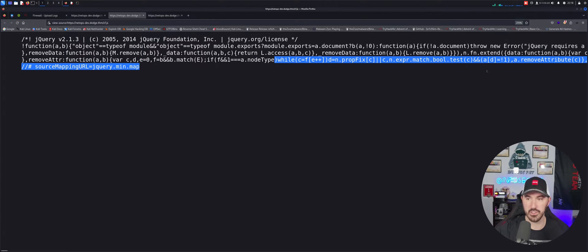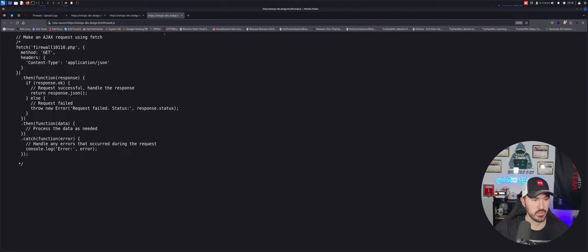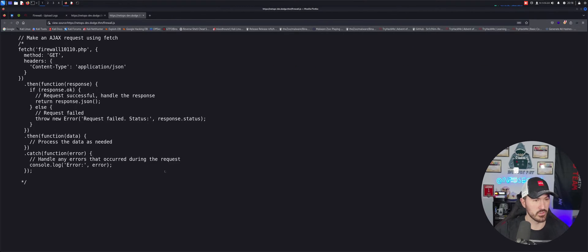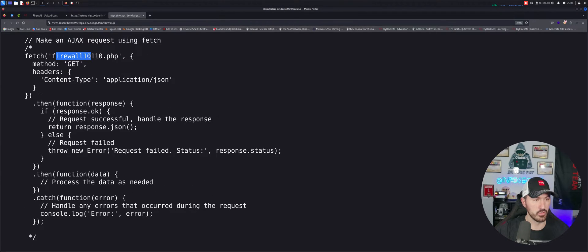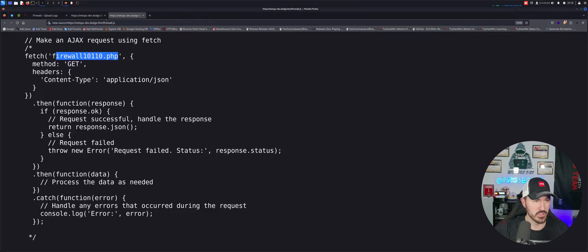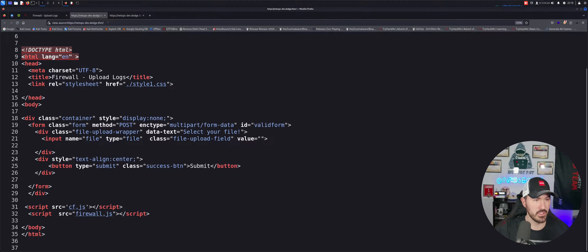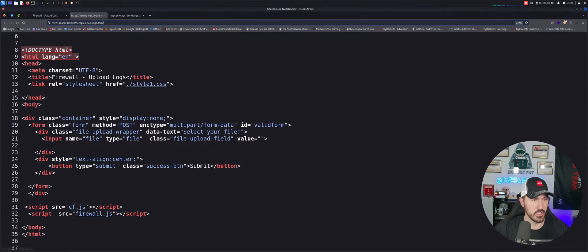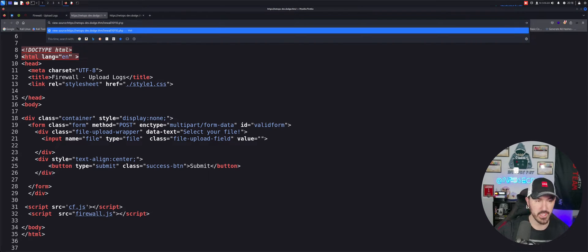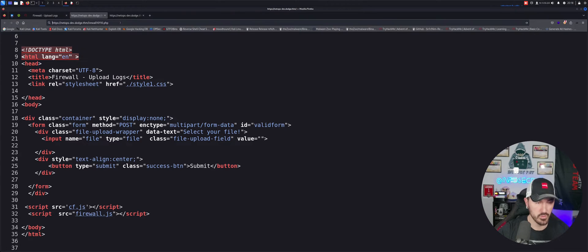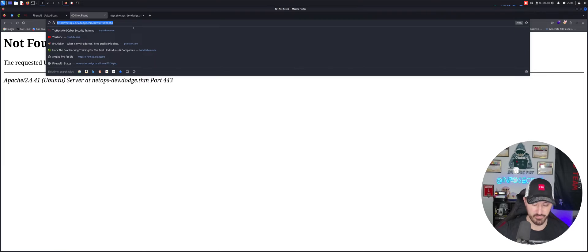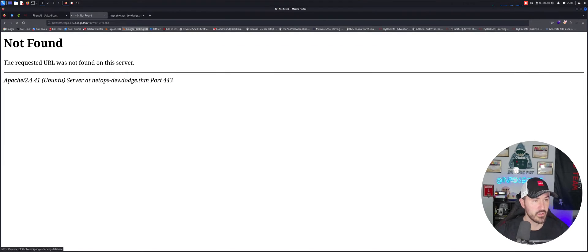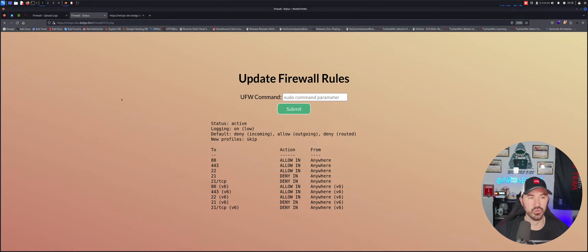So let's go ahead and try to open up this and then this in a new tab and see what we have here. There's really nothing here, right? Nothing there. So what it's doing, it's fetching. It's going to call firewall1011.php.